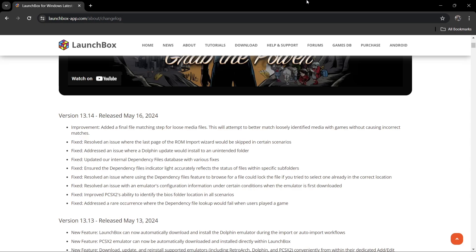And we also got resolved an issue with an emulator's configuration information under certain conditions when the emulator is first downloaded. And for PlayStation 2 fans, you'll be happy to know that PCSX2's ability to identify the BIOS folder location in all scenarios has been fixed.